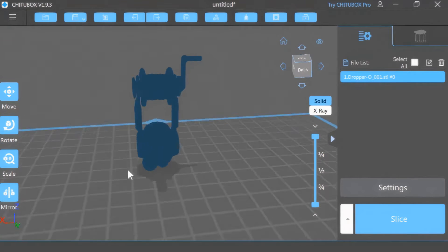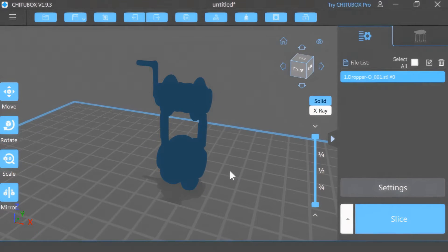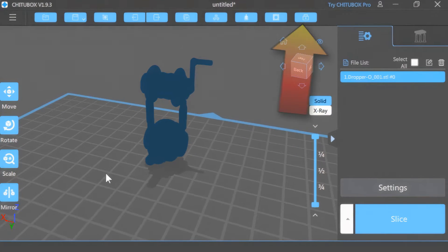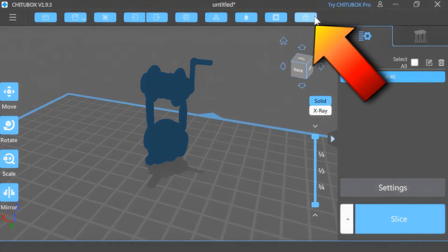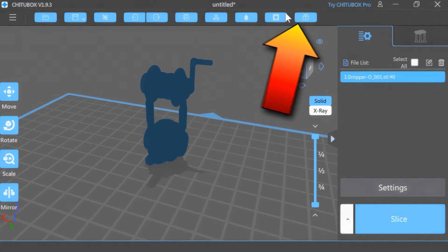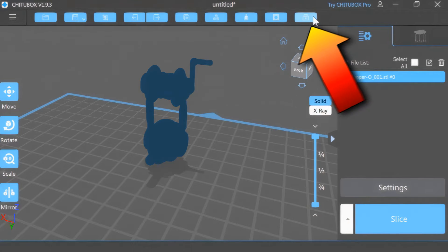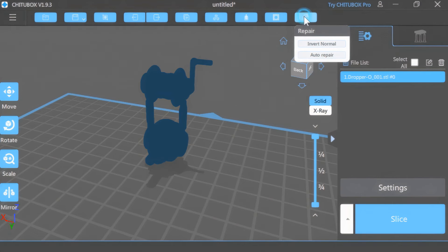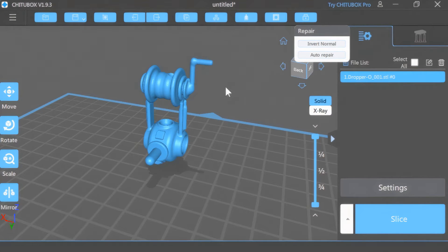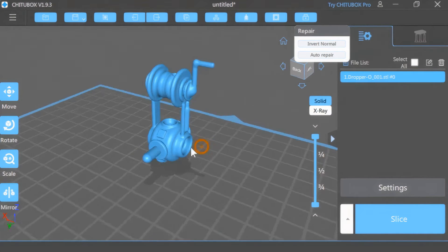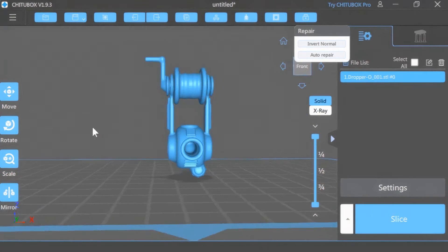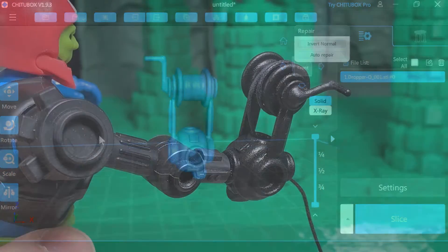And the way you do this, there's a number of ways, but right built into this program up here in the top corner is this looks like a medic kit. You're going to go and hit that and then hit invert normal, and it should turn it right around so now you can see the object and it will print correctly.